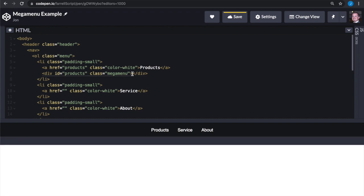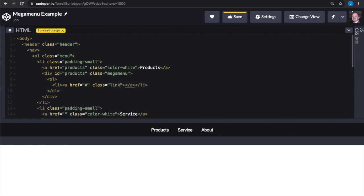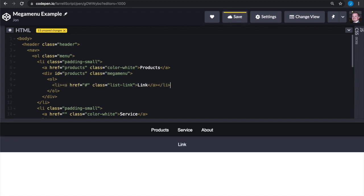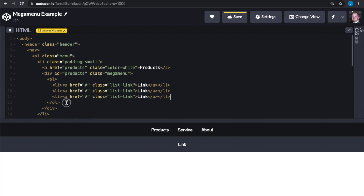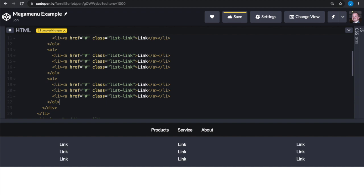Now we're going to put an ordered list within this mega menu. Within the ordered list, we're going to create some list items and we're going to have anchor tags within those. We're going to use the class of list-link. We're going to copy the list item a couple of times, then copy and paste our ordered list a couple of times. And voilà, our mega menu has appeared.